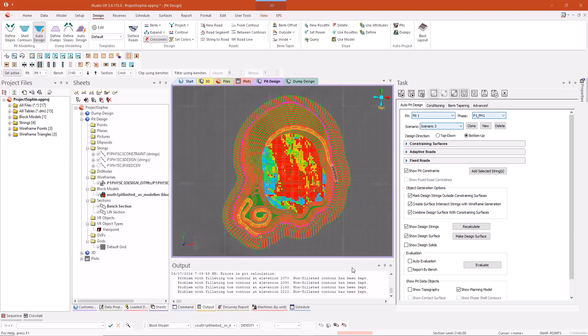The pit design currently in the viewing window is a demo data set with the following design parameters. We have varying face angles between 60 and 80 degrees, bench heights of 10 meters, varying bandwidths between 5 and 9 meters, road gradients of 10 percent and road widths of 20 meters. This is a copper gold pit.